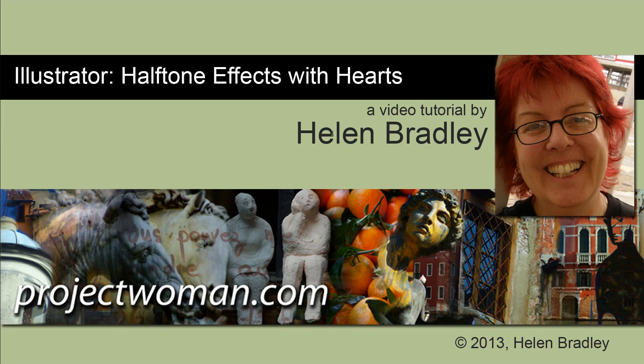Hello, I'm Helen Bradley. Welcome to this video tutorial. In this tutorial we're going to take a step further from our halftone hearts tutorial and see what we can do with the halftones that we create.